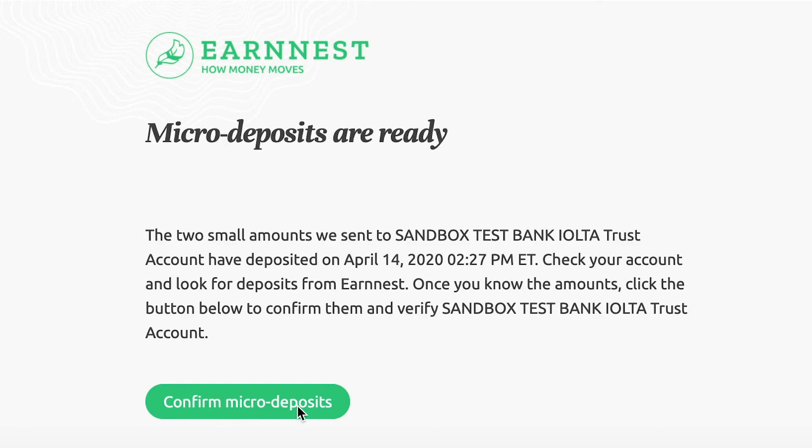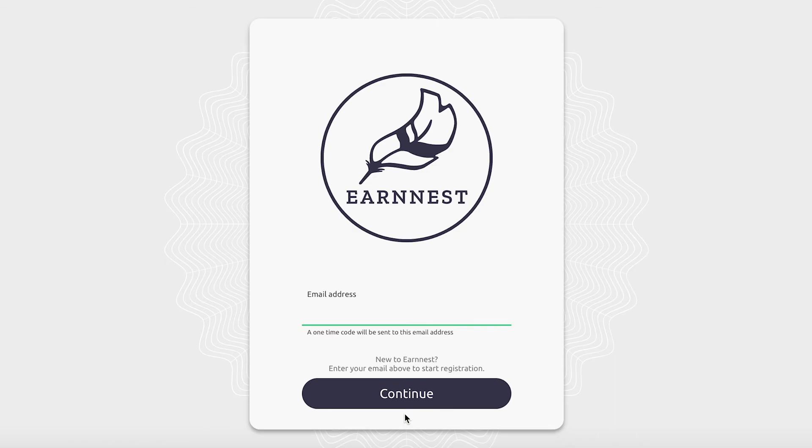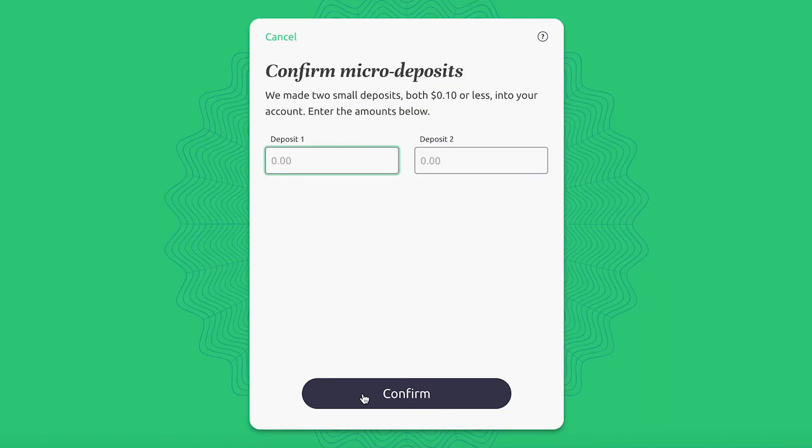Once you've received your email, use the link to confirm your micro deposits. Log in. Now, confirm your micro deposits. Earnest has made two small deposits in your account. Enter those amounts here and click Confirm.